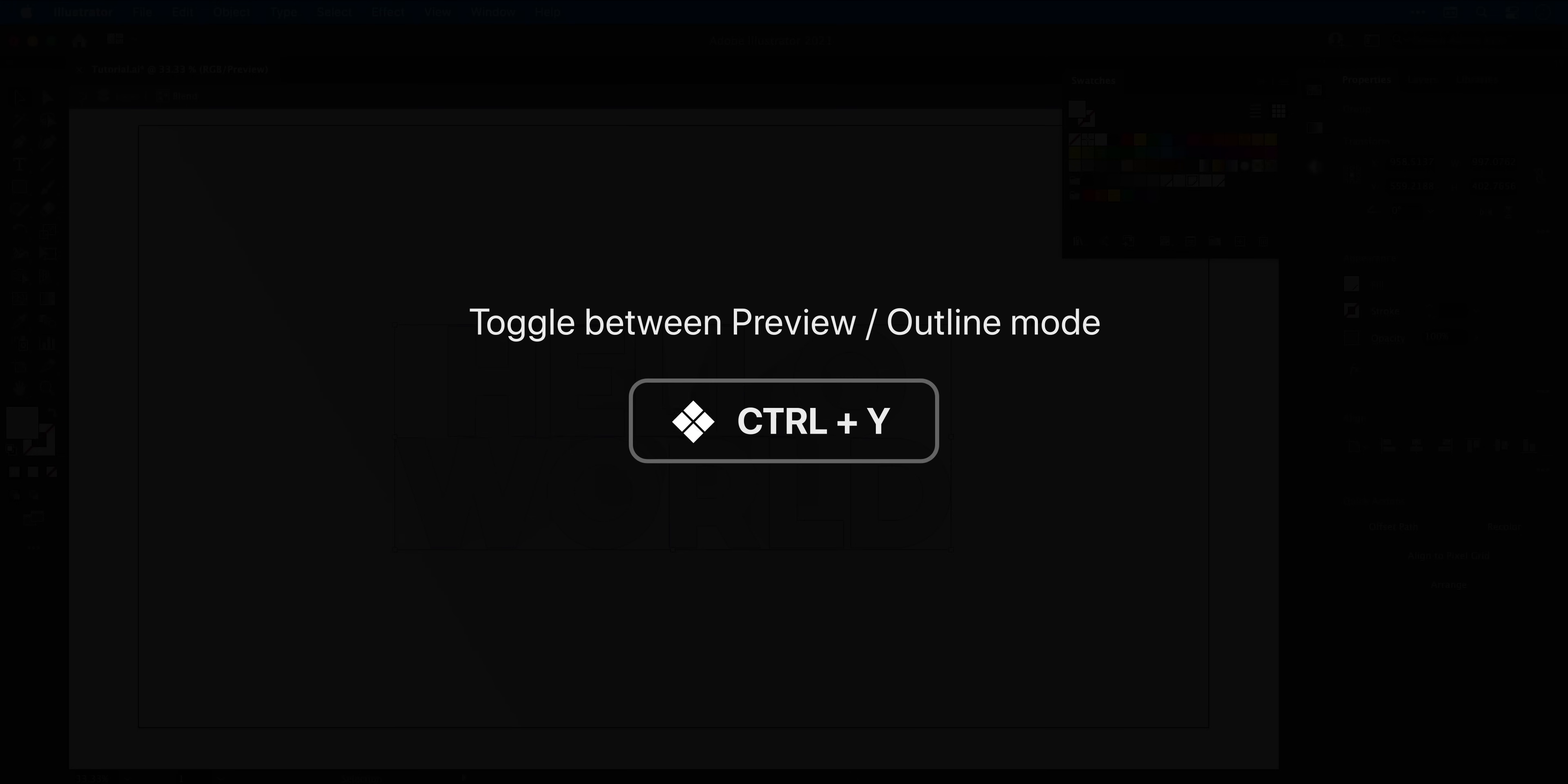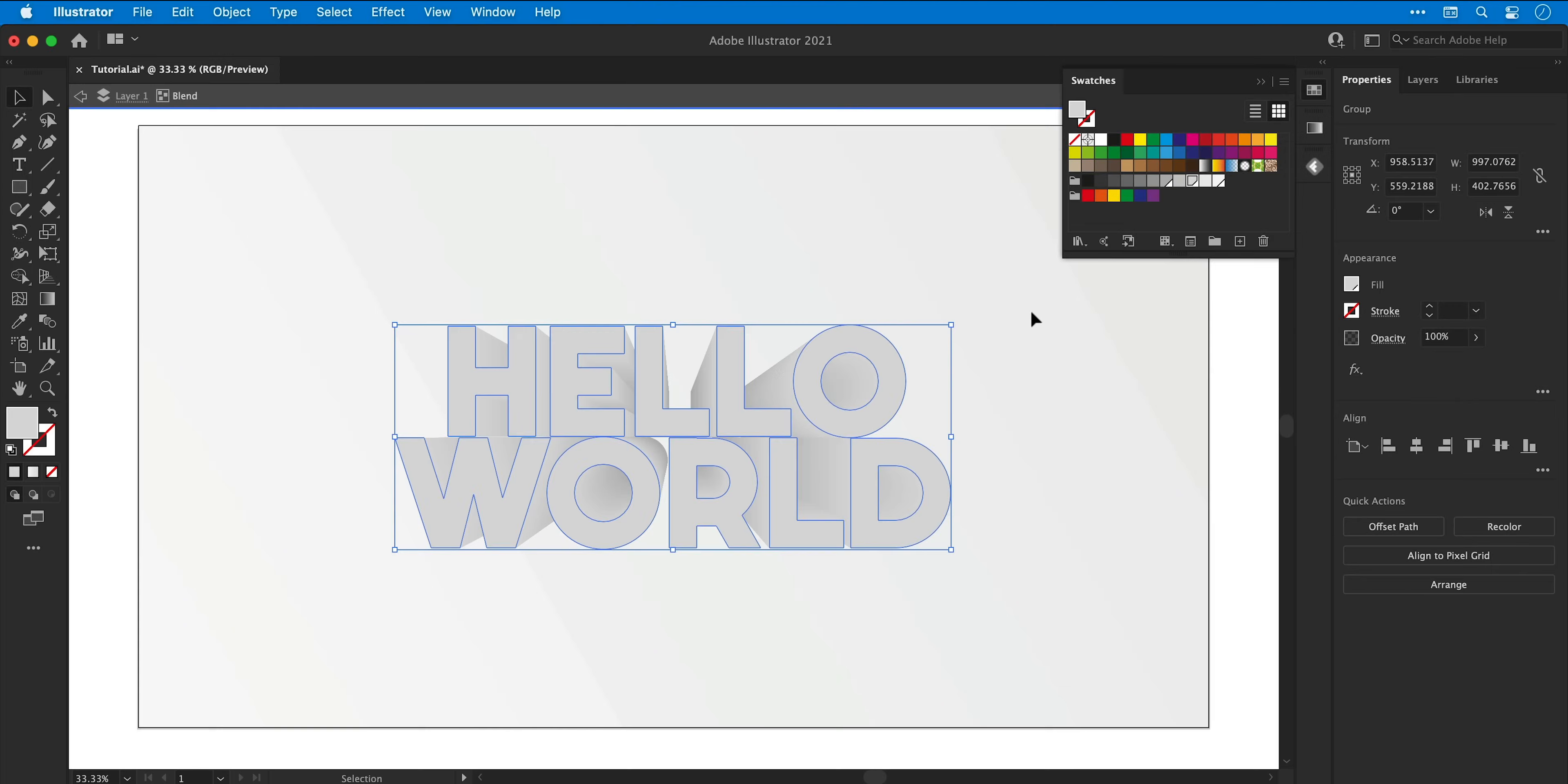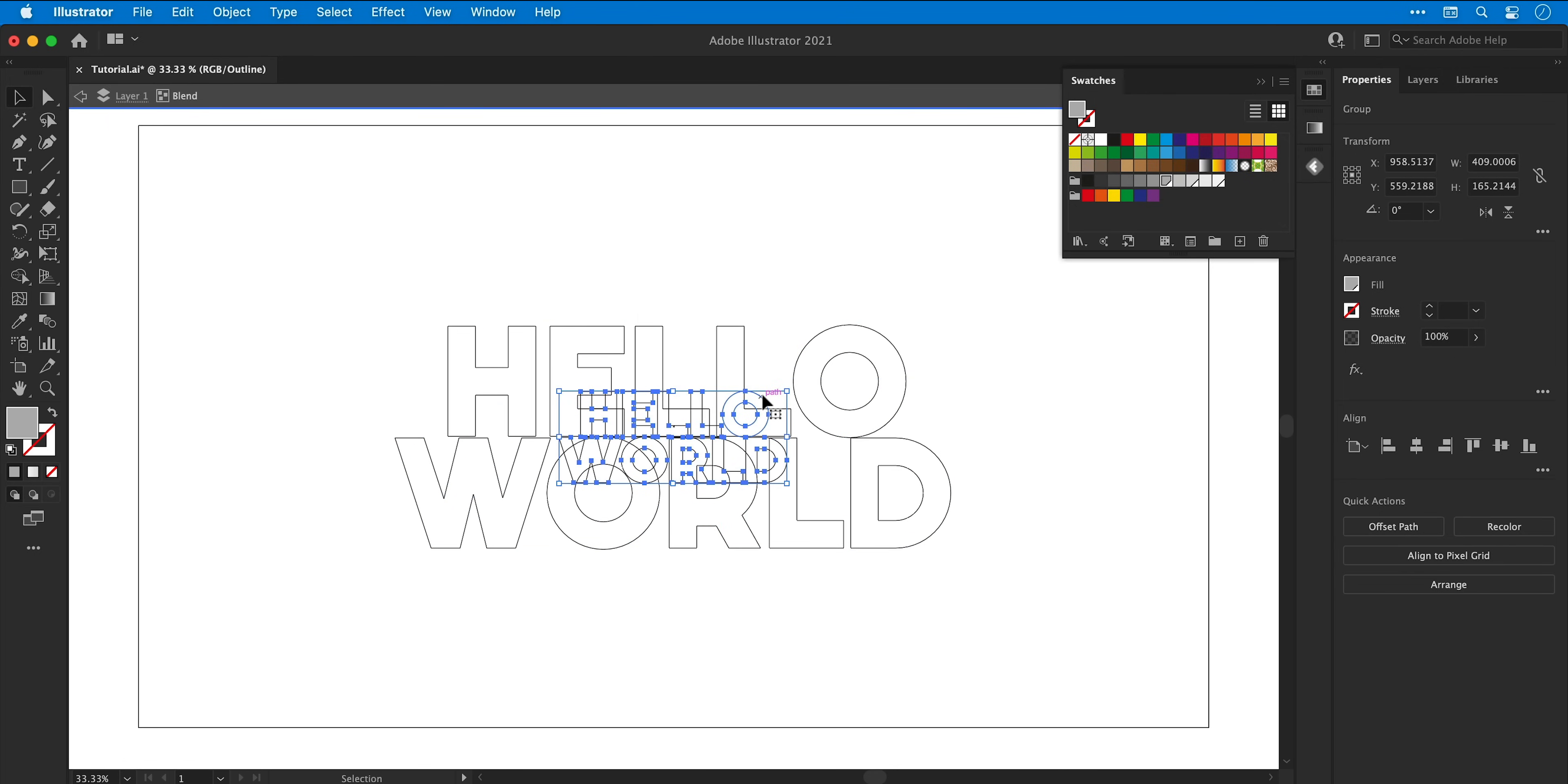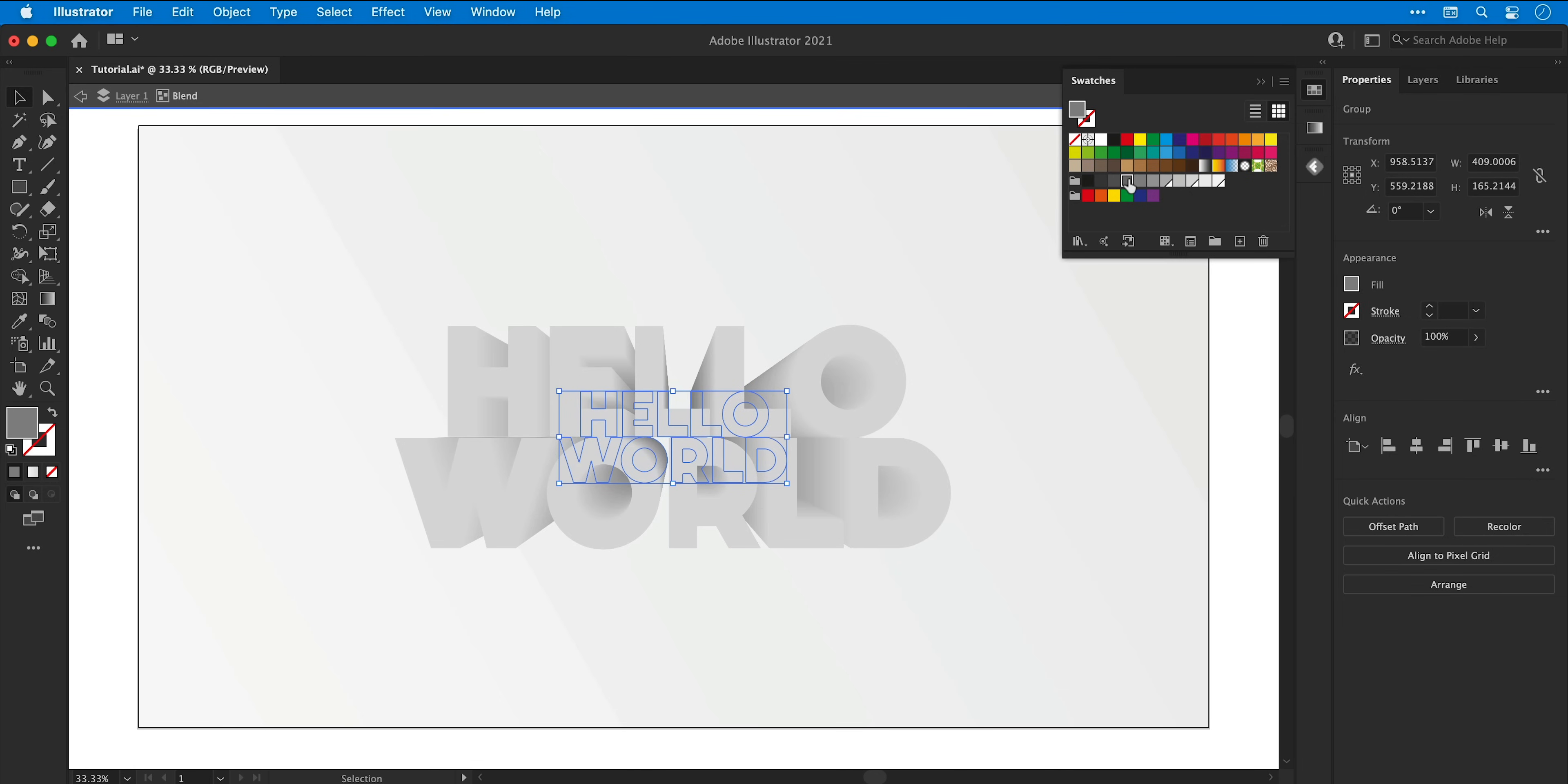Now I can hop into outline mode with command or control Y. This technique can oftentimes make it much easier to make a selection, so in this case I want to select the smaller text at the back. And now I've made the selection I can come out of outline mode, pick a different color and you can see it updates in real time.